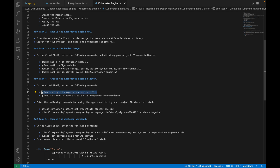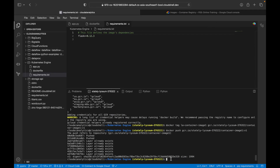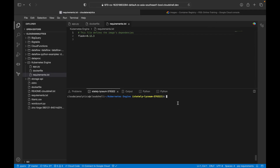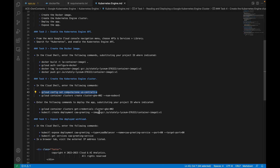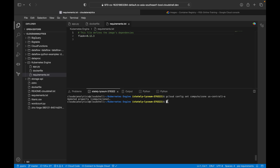The next thing is to configure the project. We are going to set the compute zone — specifically us-central1-a. Then using gcloud container clusters create, with the cluster name 'gke' and number of nodes set to two. I'll paste this command here and run it.